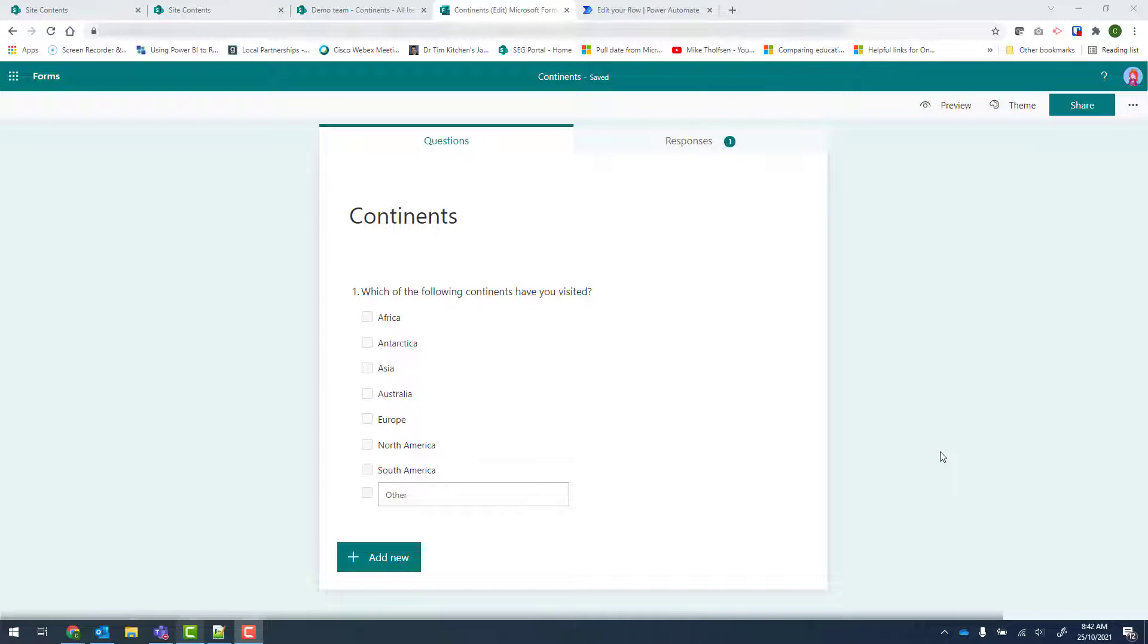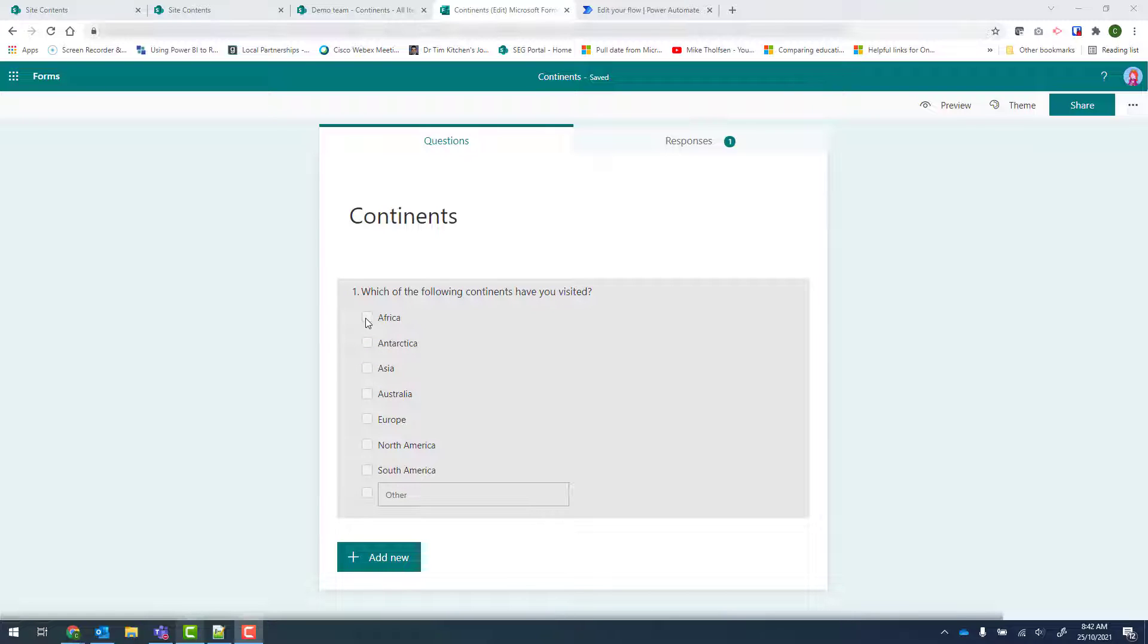This is the second half of my checkbox Power Automate and SharePoint list video. So far, we've gone through how to set a SharePoint list to yes or no if any of these selections are made.